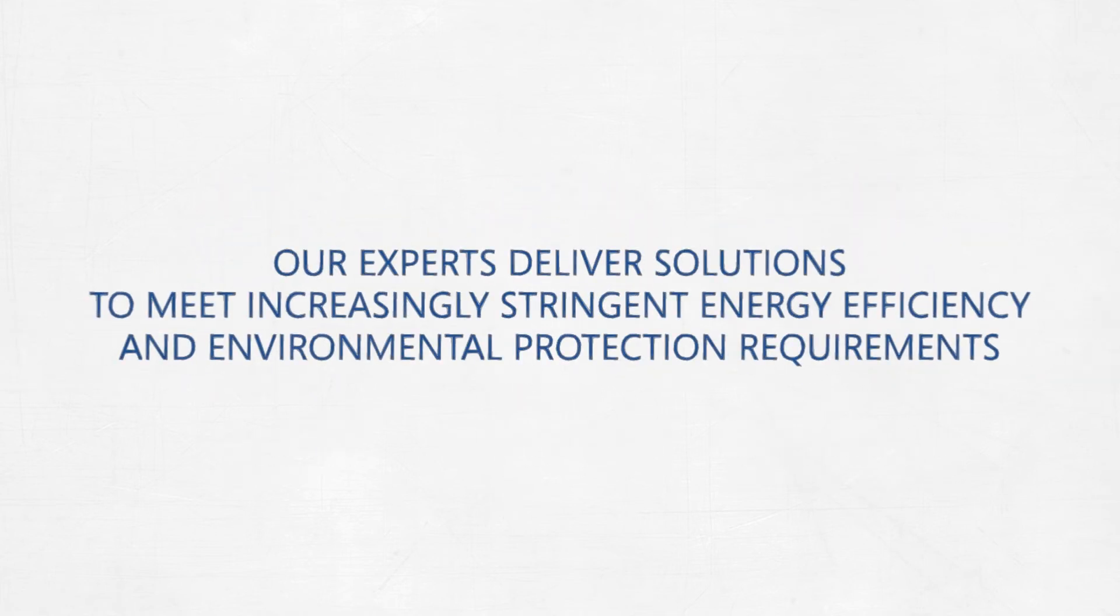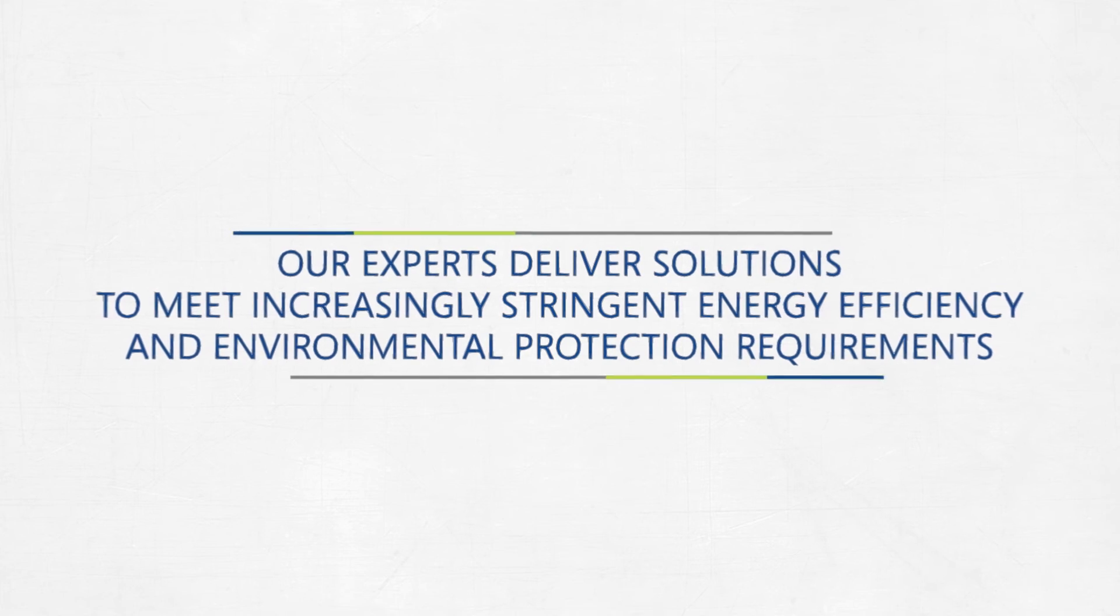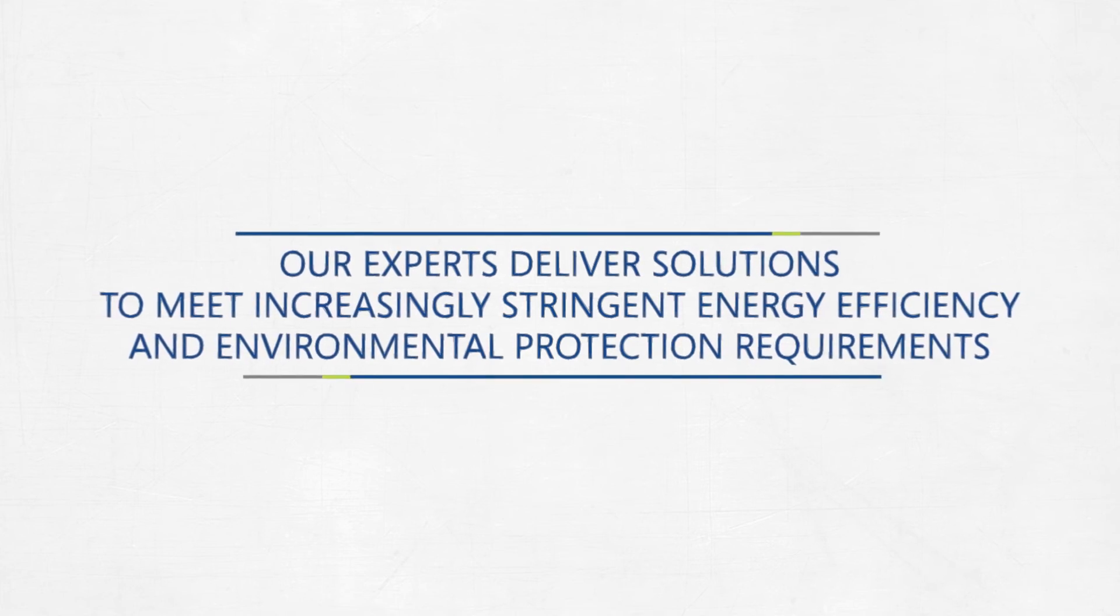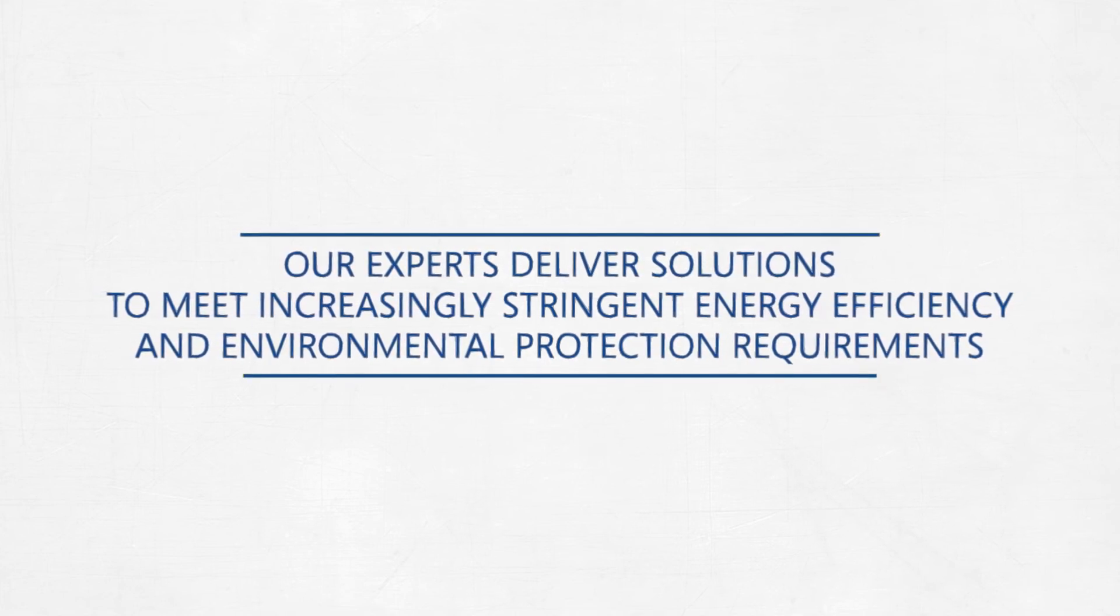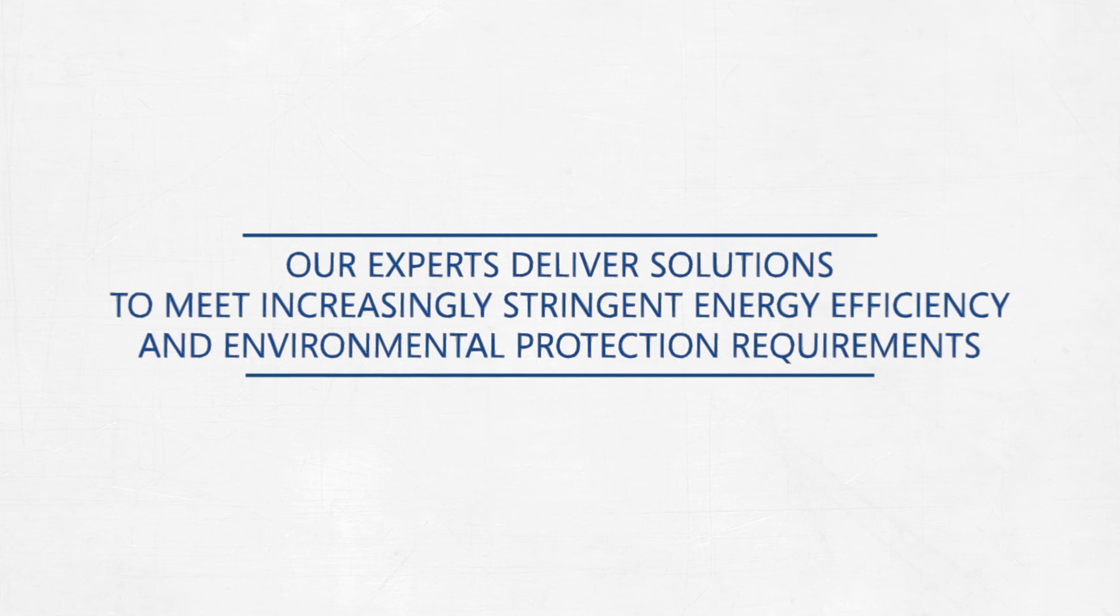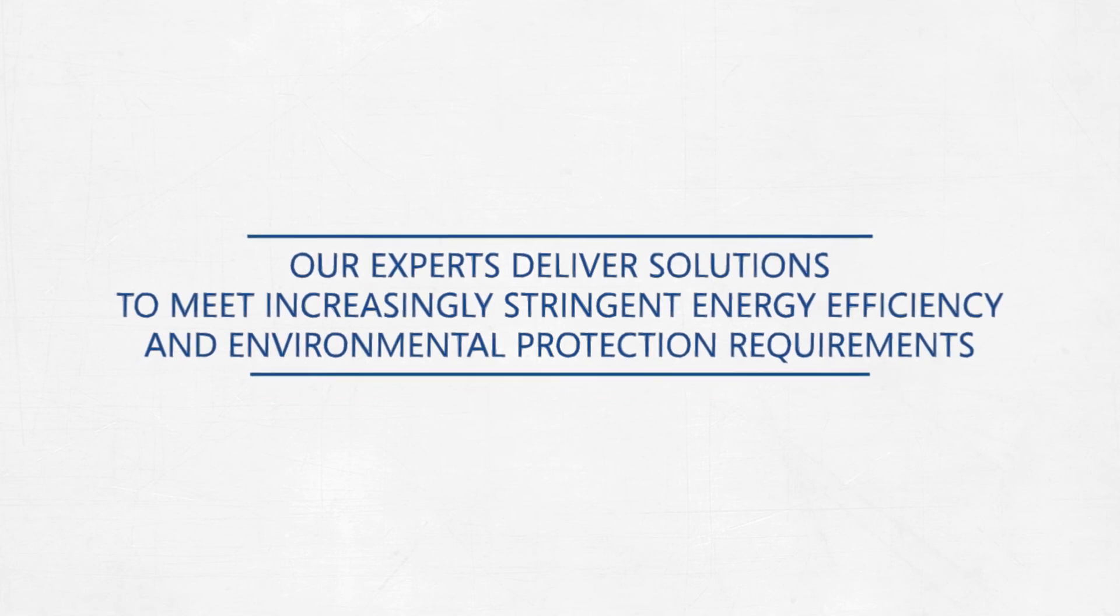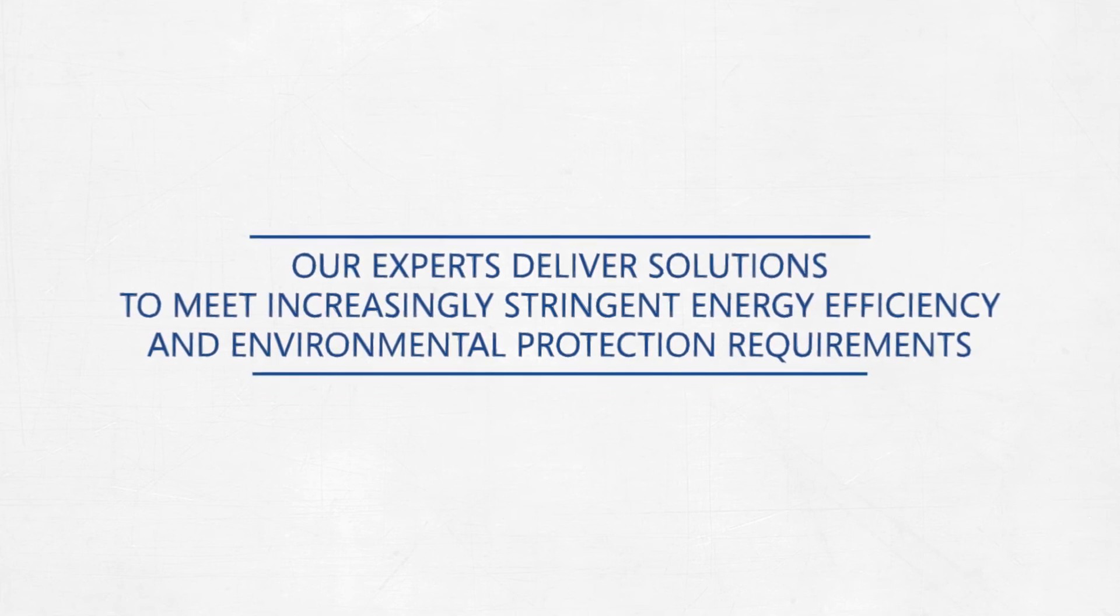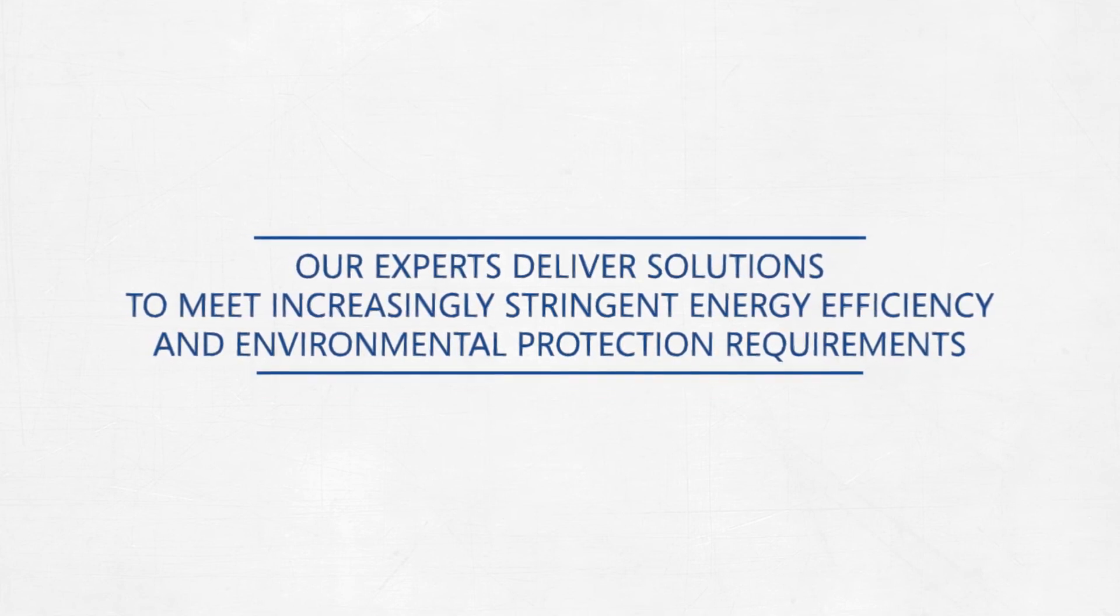Actimium serves as a partner constantly striving to optimize your production. Our experts deliver solutions to meet increasingly stringent requirements on energy efficiency and environmental protection.